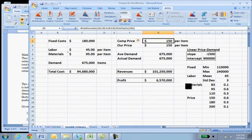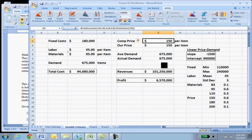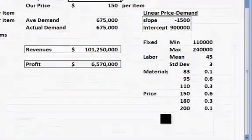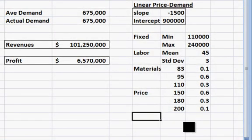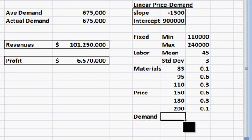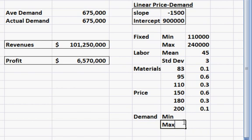The last thing we need is our actual demand was going to be 30 to 130% of the average demand, so let's come down here and put for demand a minimum and a maximum.